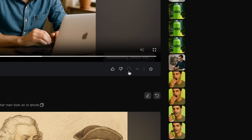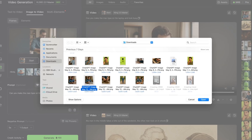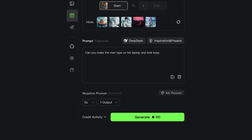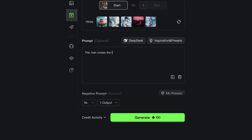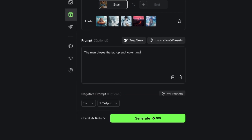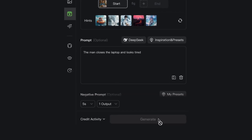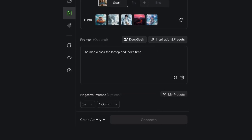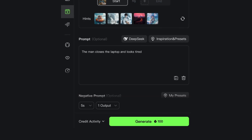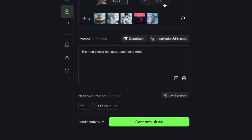Once the video looks good, hit the download button, save it to your laptop — that's the intro to our video. Now convert the next image into a video and keep repeating this step for every single image. Once all of them are converted into animated videos, we can move on to editing to tie it all together.